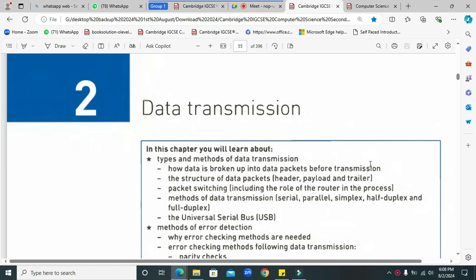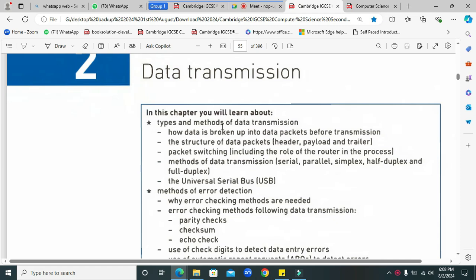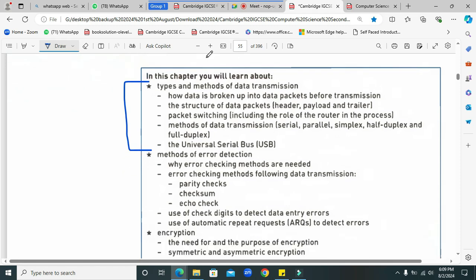We have started data transmission and have successfully completed all these objective types and methods of data transmission: structure of data packet — header, payload and trailer — packet switching including the role of the router, methods of data transmission including serial, parallel, simplex, half duplex and full duplex, and the Universal Serial Bus. We have completed this chunk and are now heading towards error detection methods.